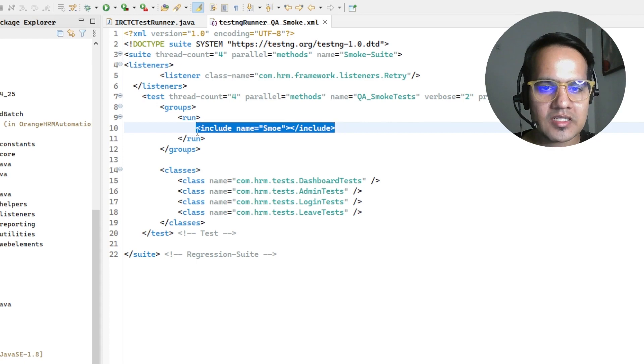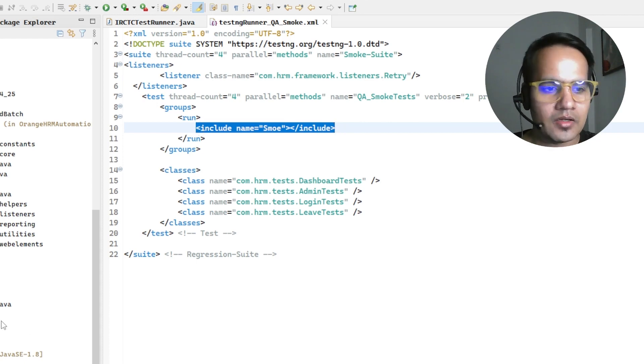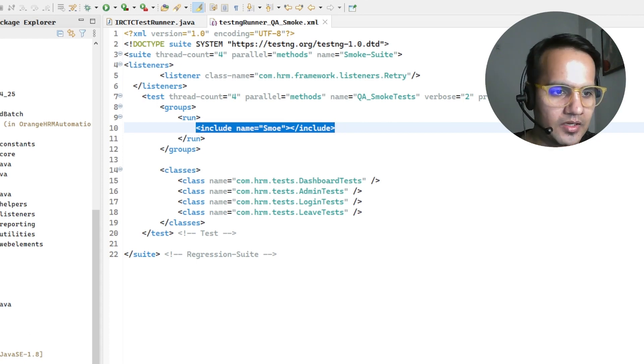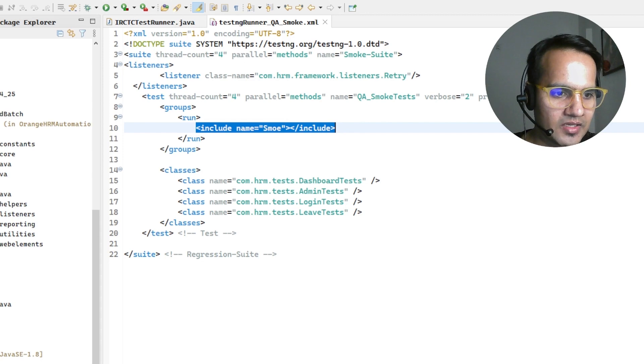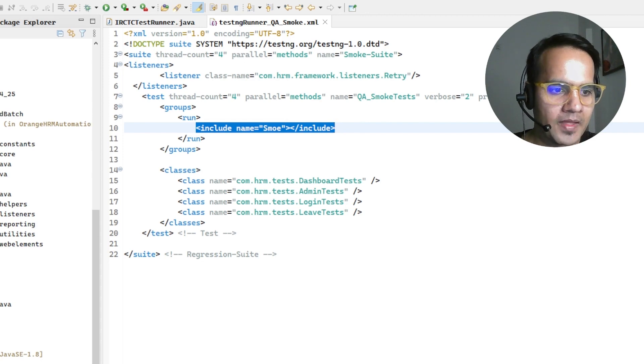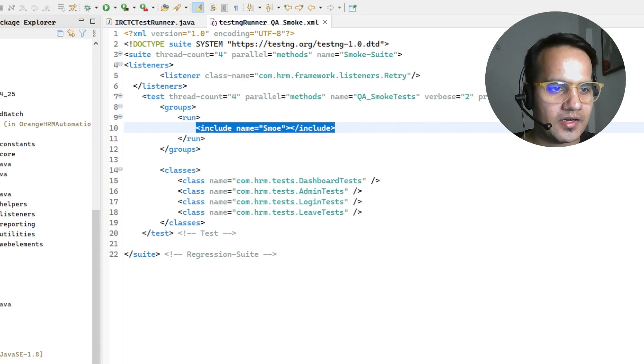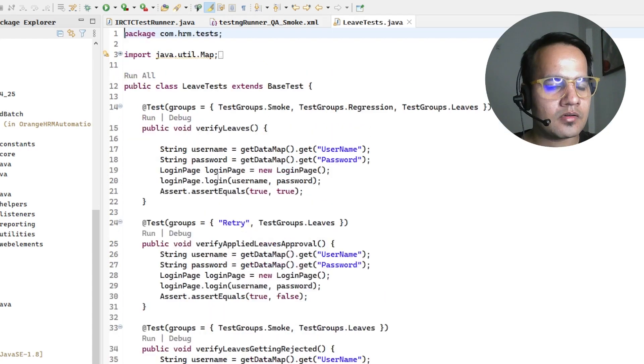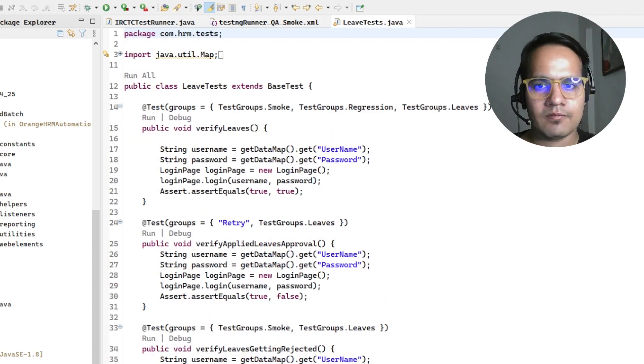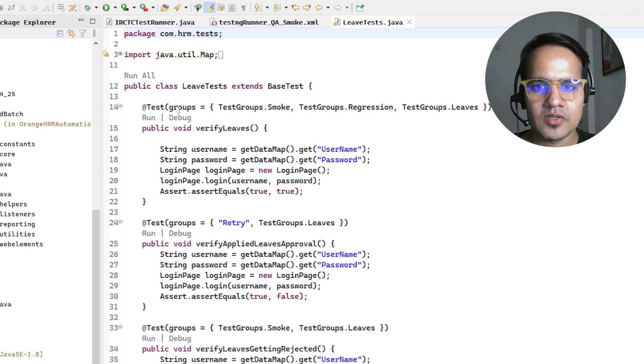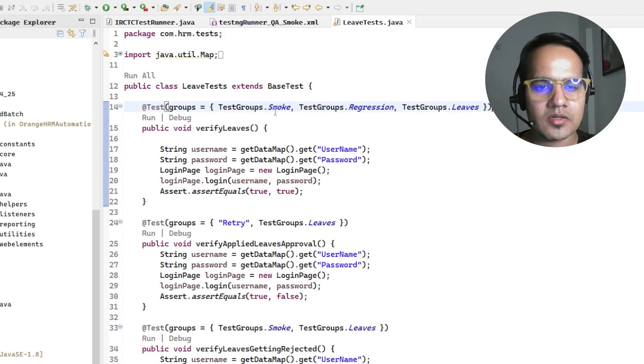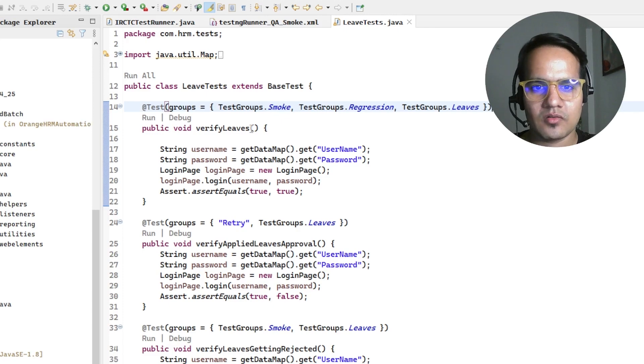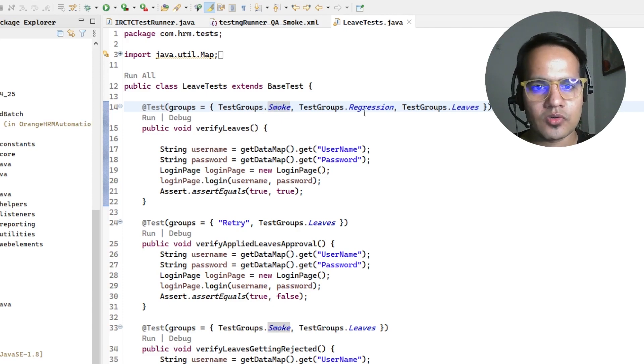This is where we write any group name. In my project under orange HRM underscore automation I have test groups mentioned. This particular test has these many test groups mentioned - this test belongs to smoke category, regression category and leaves category.